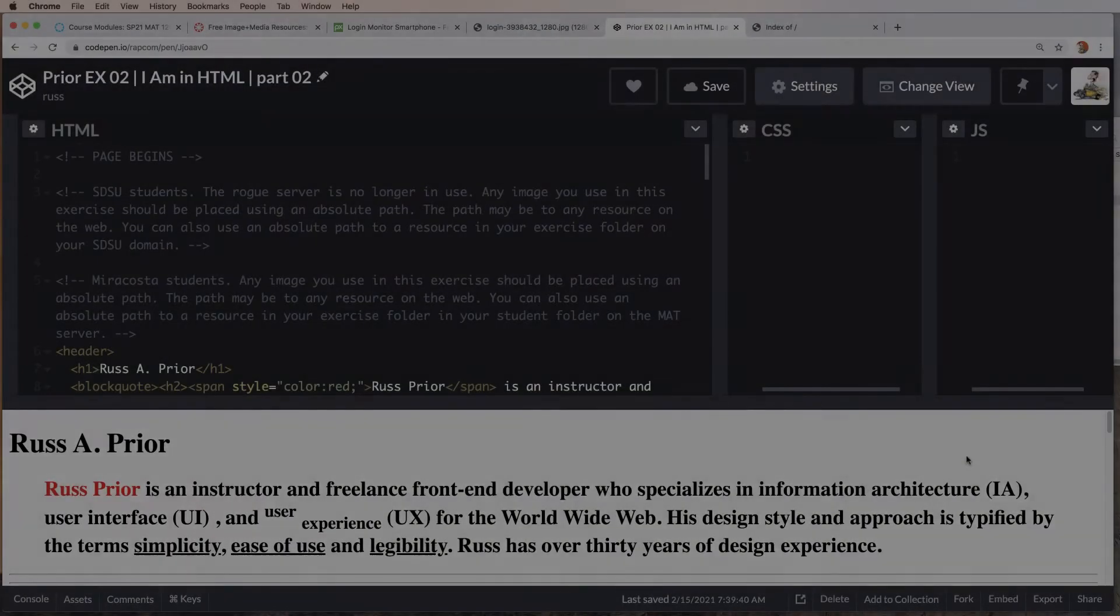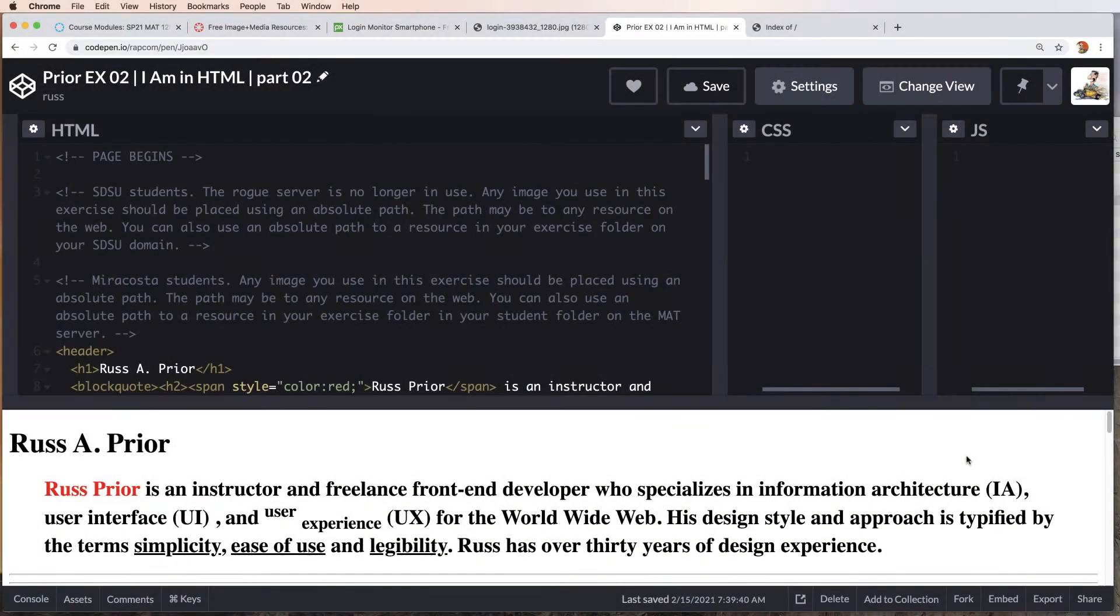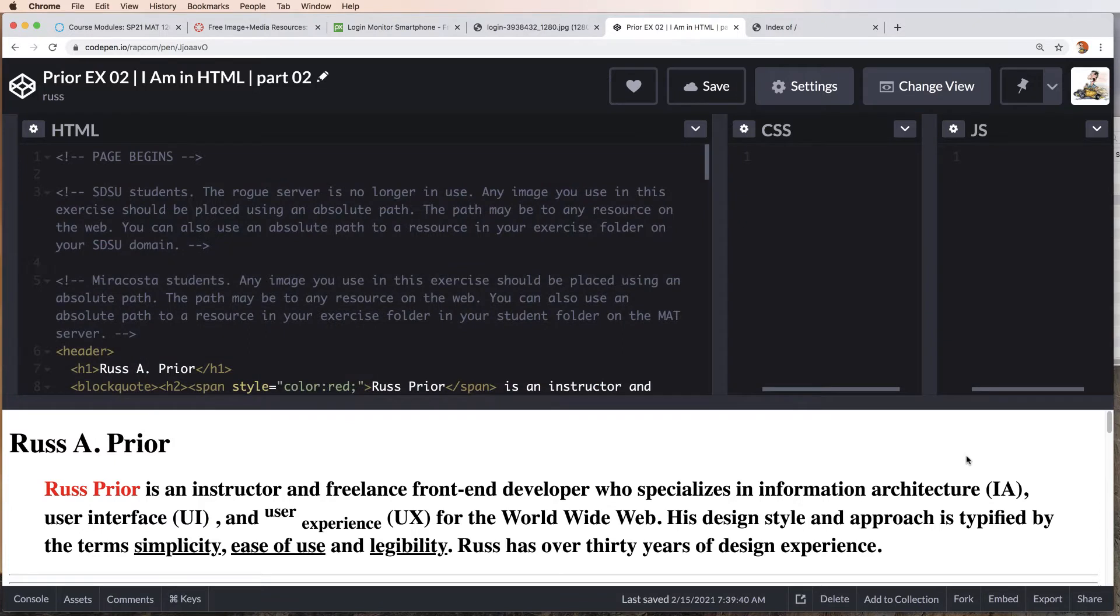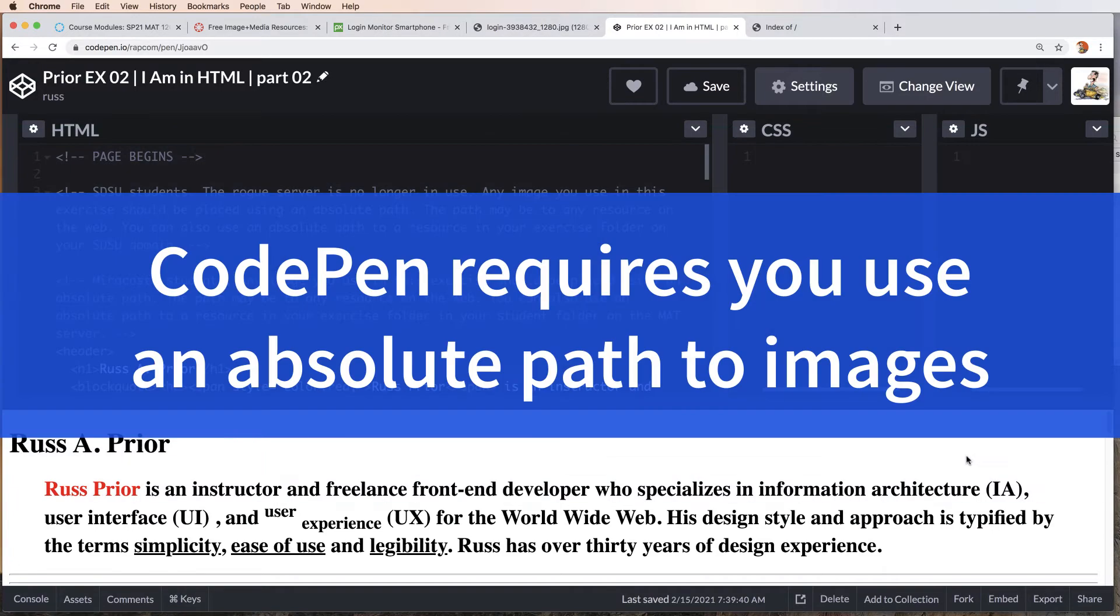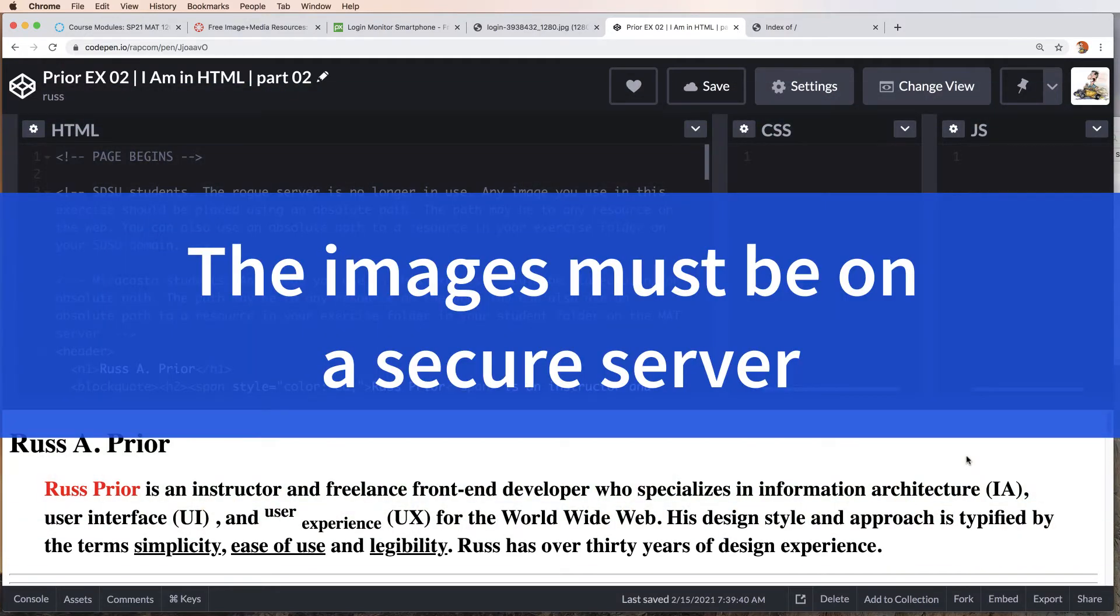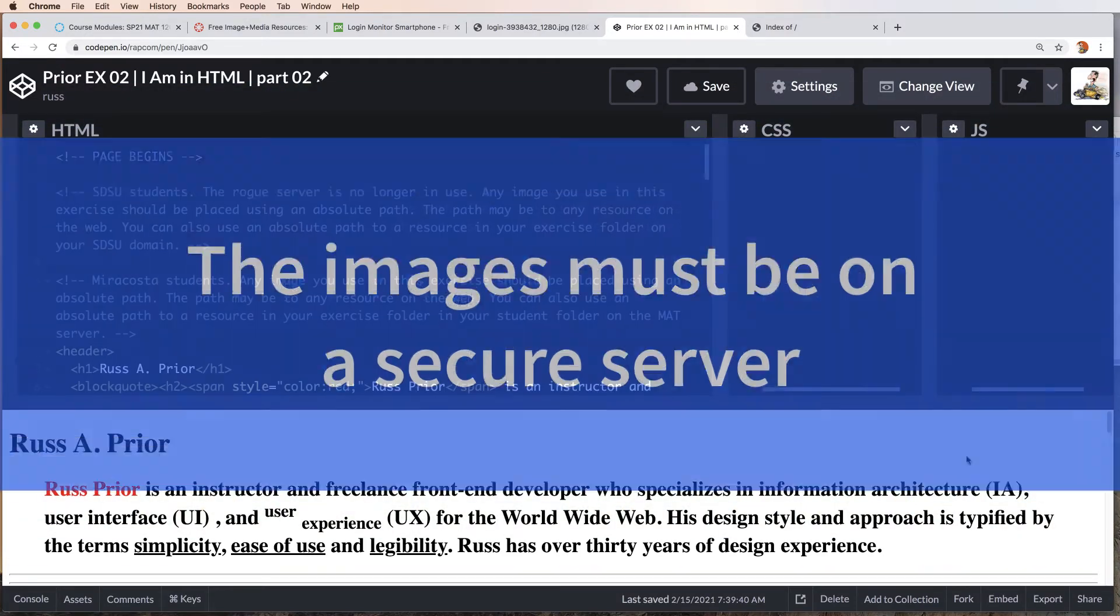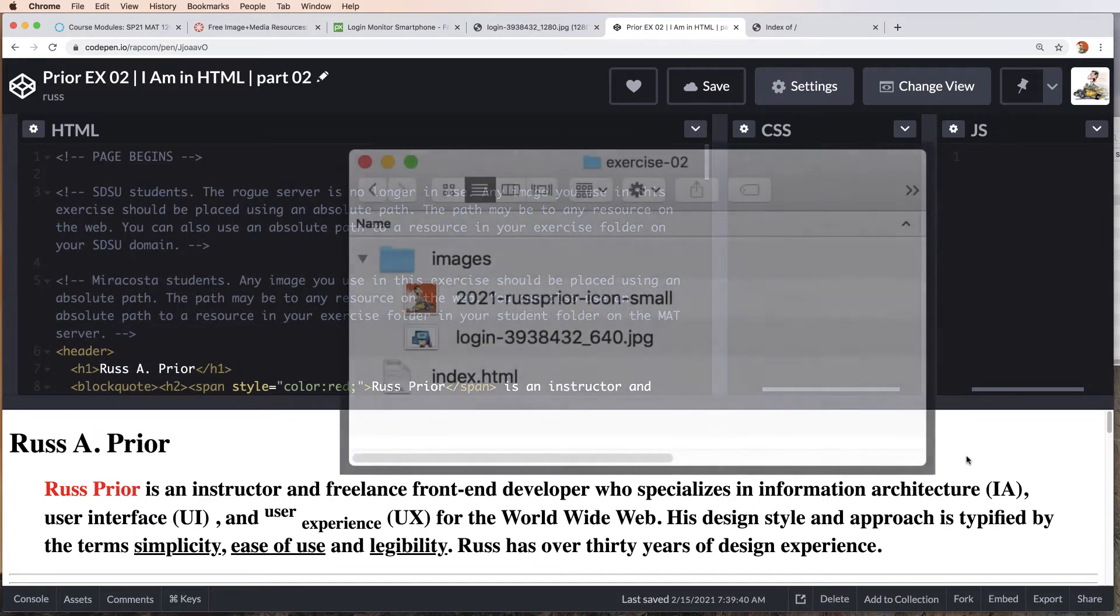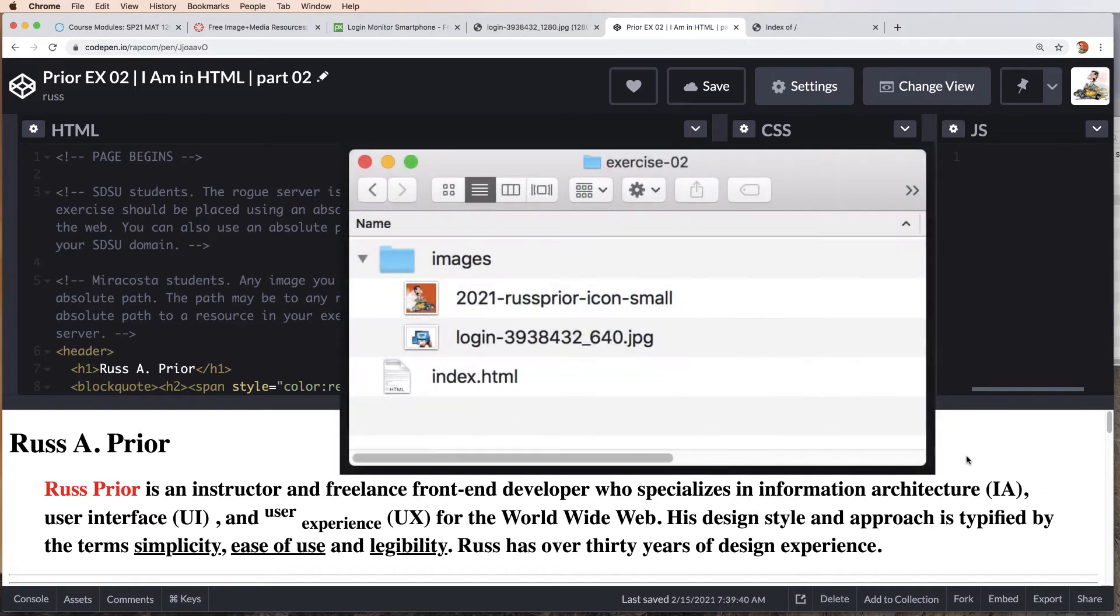Exercise 2 through exercise 5 use CodePen. As we progress through the exercises, you are going to begin to incorporate images into your layouts. Using CodePen presents an issue in that your images are going to need to be in your root level folder on the server in your domain.